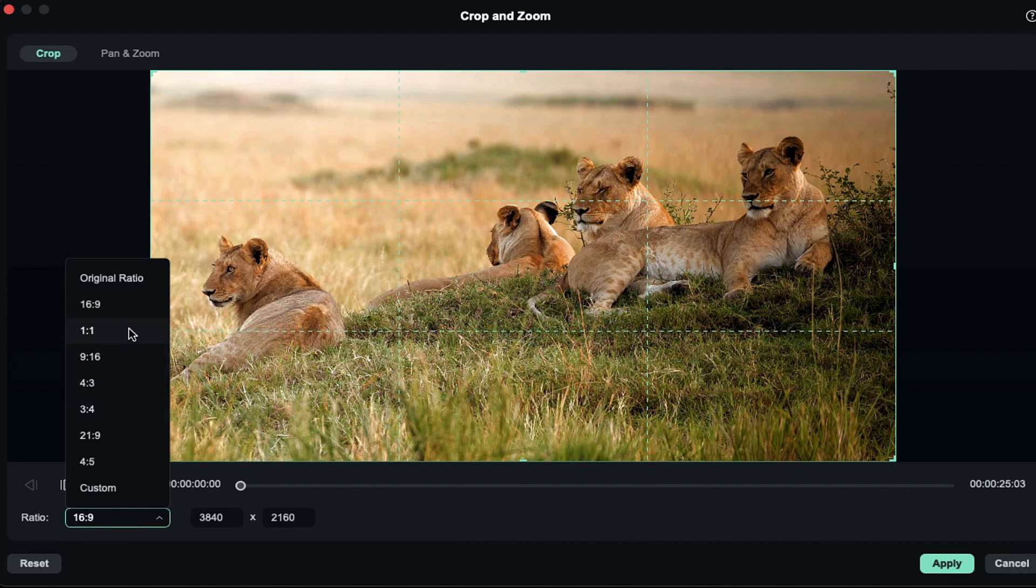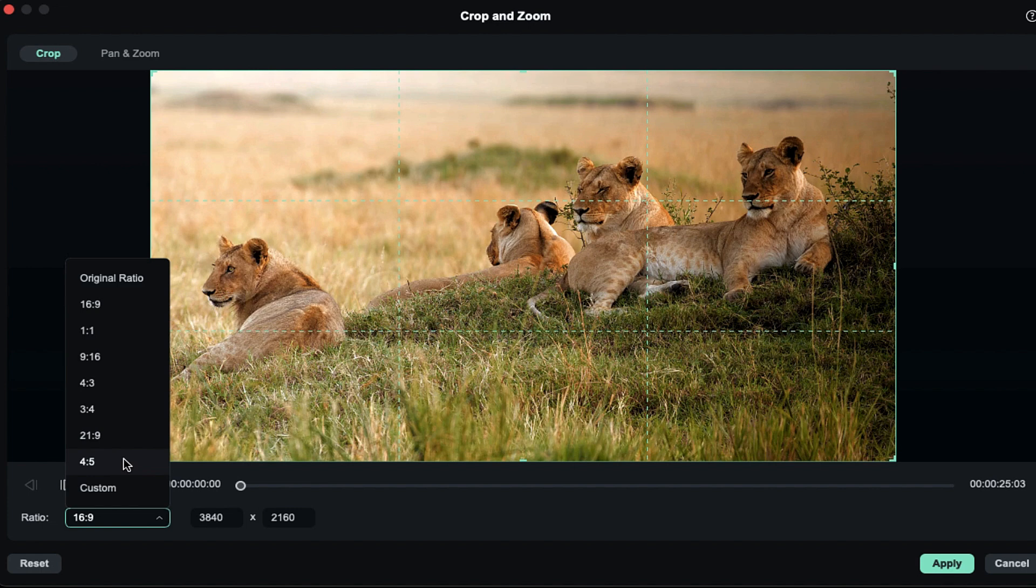These include 16x9, 1x1, 9x16, 4x3, 3x4, 21x9, 4x5, and the Custom option.